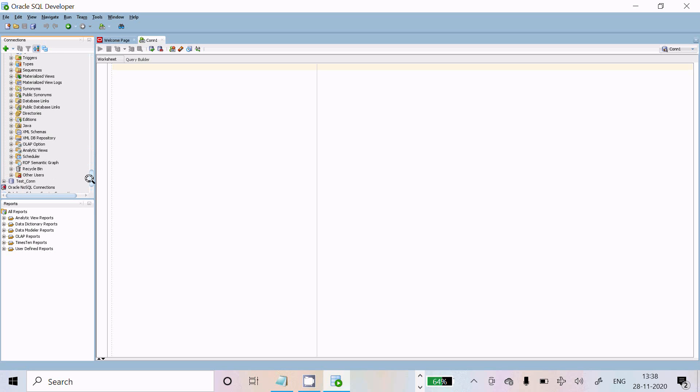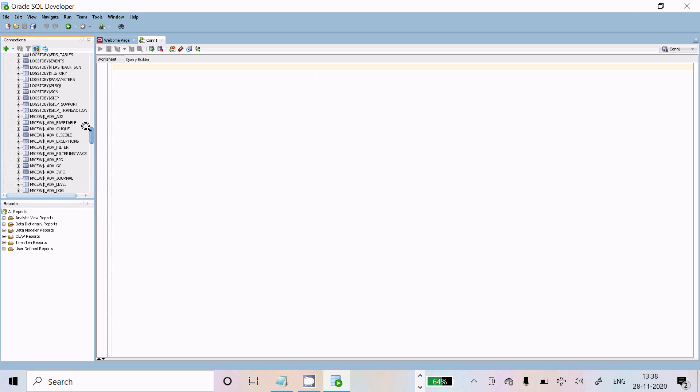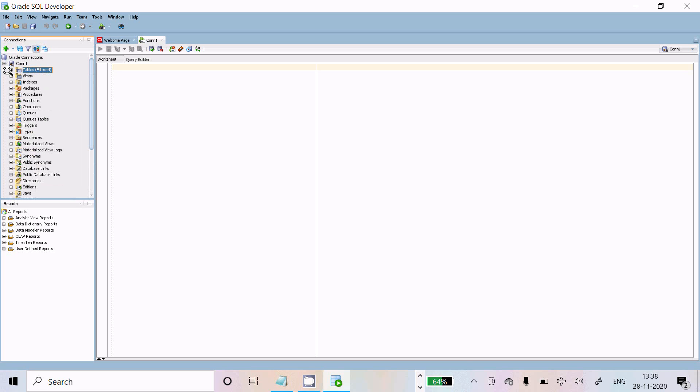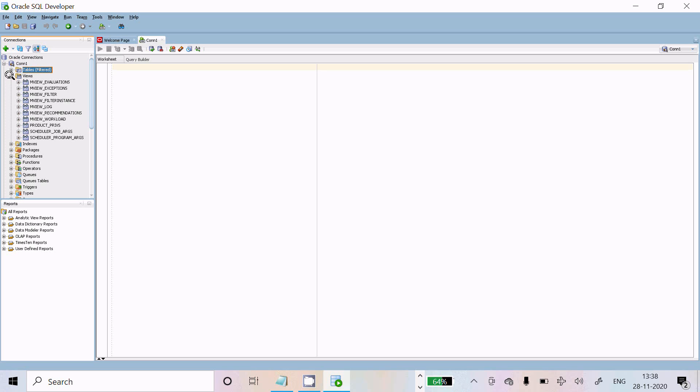After this is the tables detail. Now you can see the views detail. This is the different views you can see.